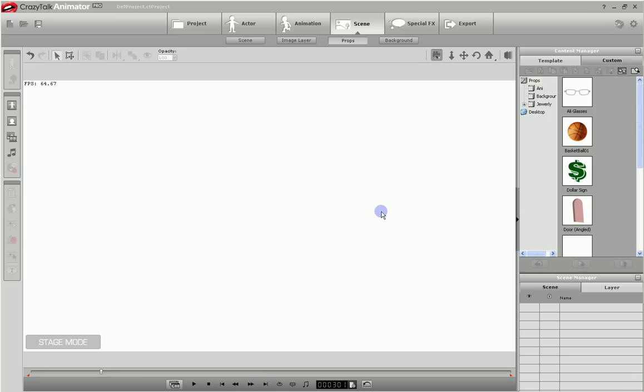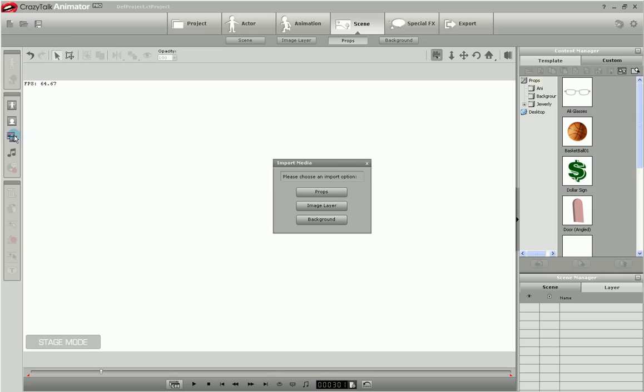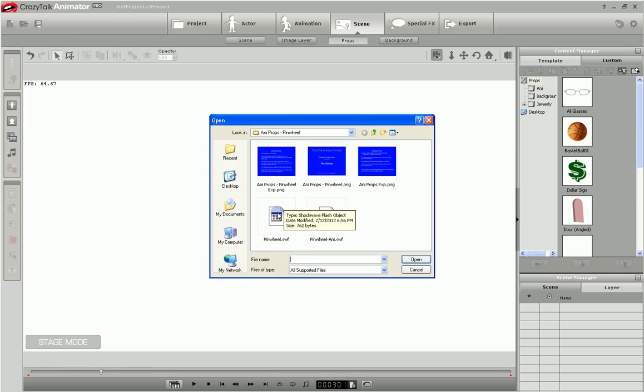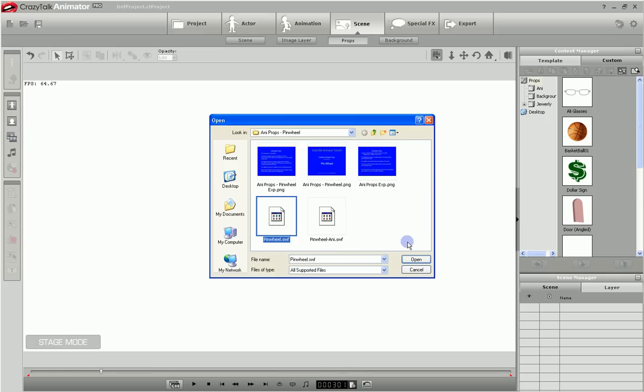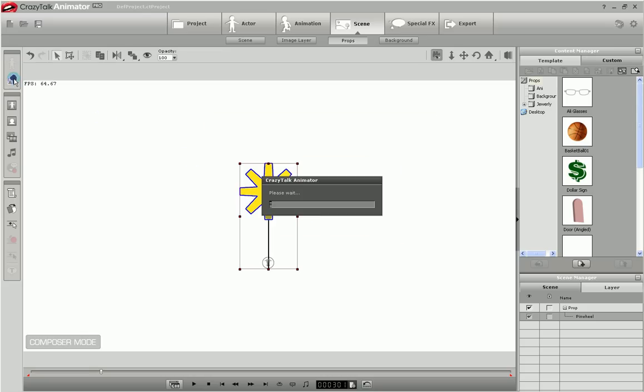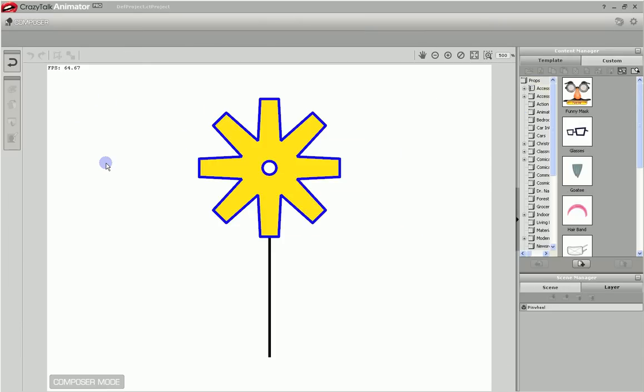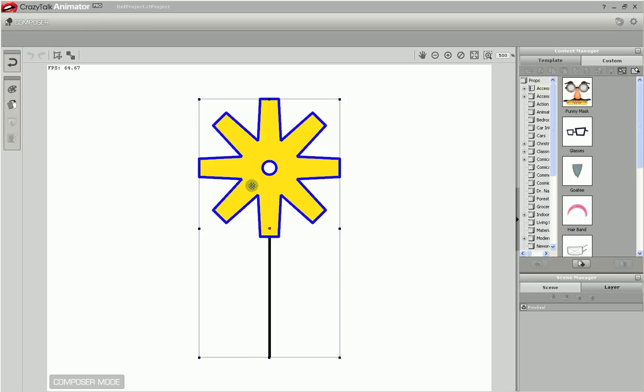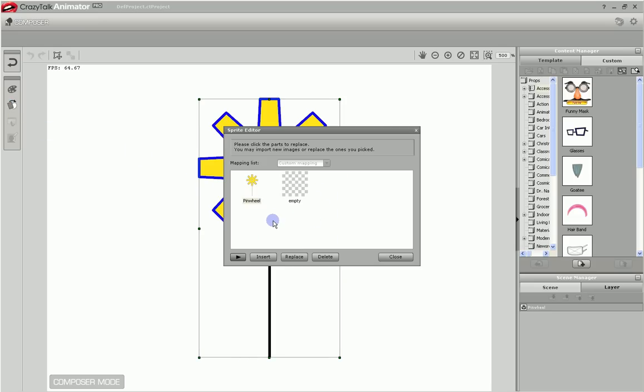Now that we've created our animated prop, we need to import it into CrazyTalk. So here we are in CrazyTalk Animator. We will click on Import Media. We're going to click on Props, browse to our image, and pick that. There is our static image. Next we want to go to the Prop Composer. Here we are in the Prop Composer. We select the prop, select the Sprite Editor, and we see we have our static image and an empty image.